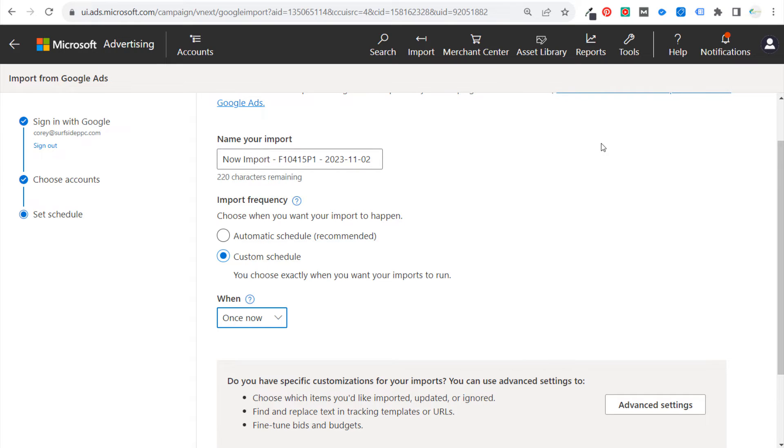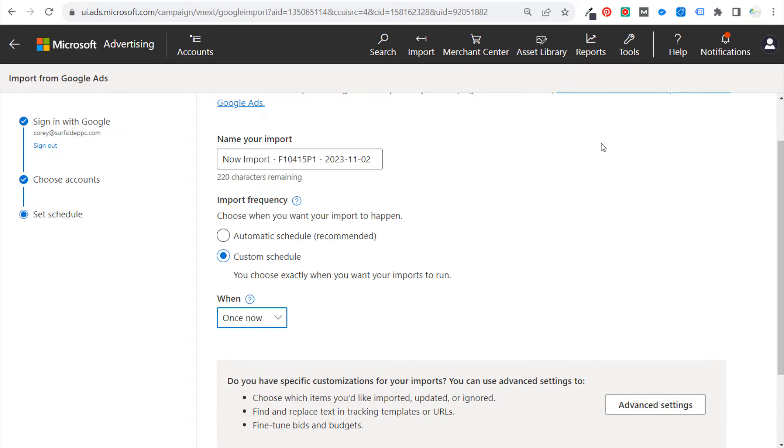I don't want my Google Ads campaign to overwrite the one I'm already running in my Microsoft Advertising account. So that is really a matter of preference. If you want to do an automatic schedule, if you want to just not ever think about your Microsoft Advertising campaign and just consistently import your Google Ads campaign every day,